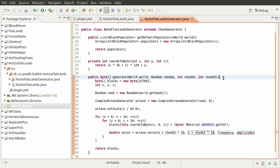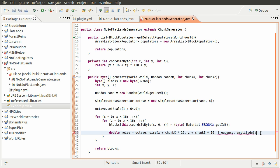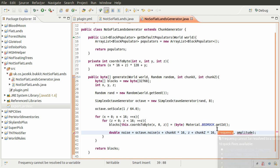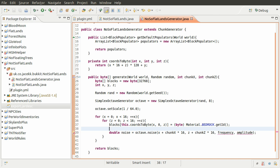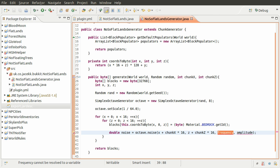This generate method has to take these parameters: the world, a random generator, and a chunk x and z coordinate - I did explain that in the previous video. The frequency and amplitude are essentially two numbers which represent how much the noise should change between steps. If you set frequency or amplitude to a higher number you'll get basically steeper hills, but that is also dependent on the scale. For the sake of this, you can set these to 0.5 both of them, which will give you quite a nice smooth natural-looking hill shape.